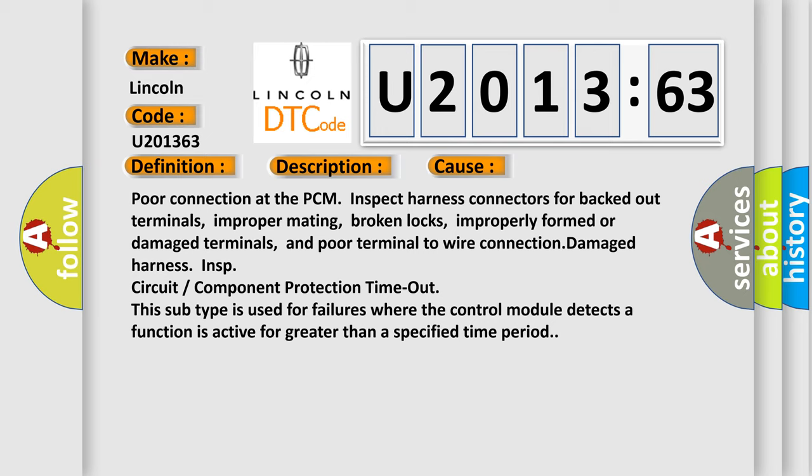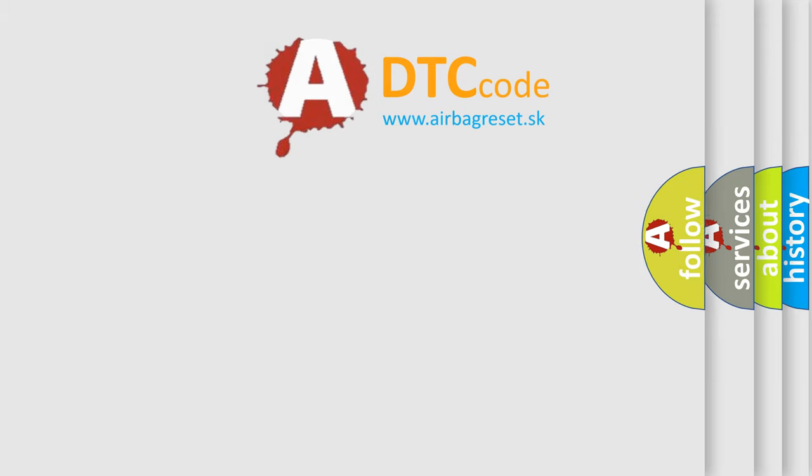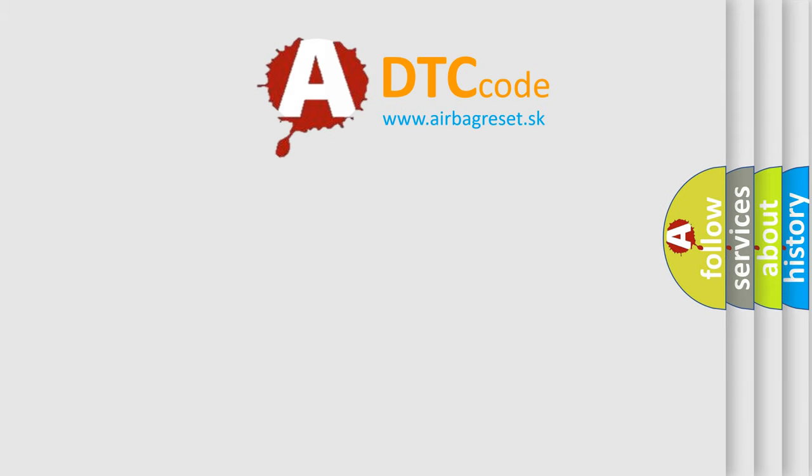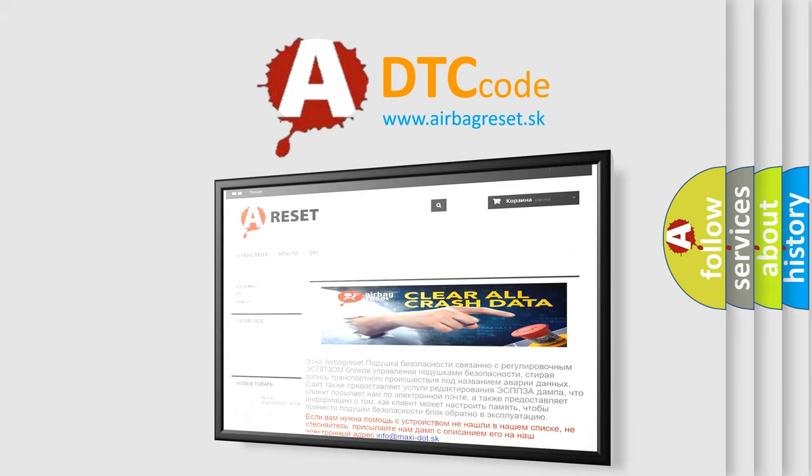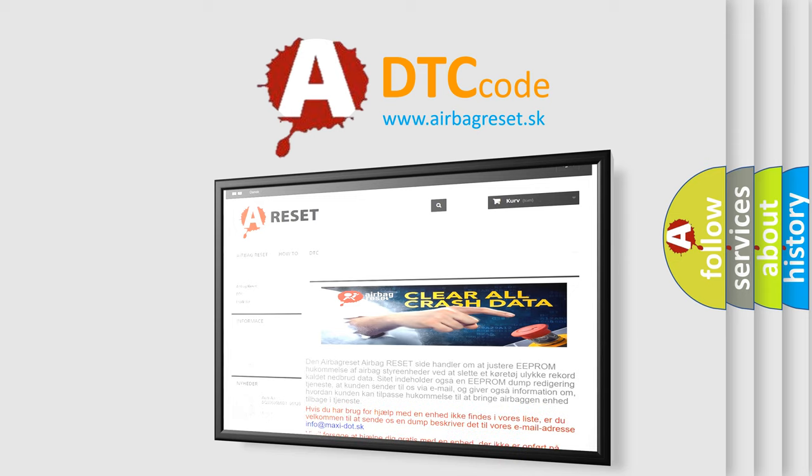The airbag reset website aims to provide information in 52 languages. Thank you for your attention and stay tuned for the next video.